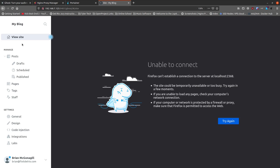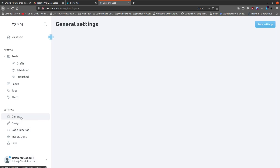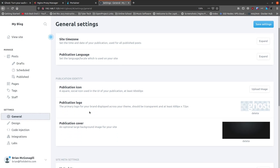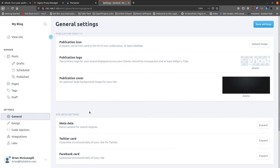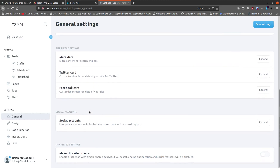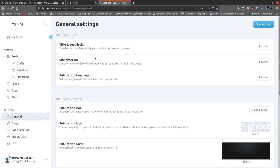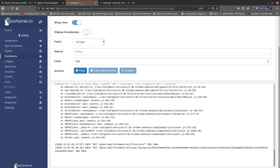We come to the page that says it can't connect — it's trying to load the site. But you do have access to the settings panel. You can see title, description, site timezone, and lots of other settings as you scroll down. However, there's nowhere in the UI to actually set the URL for your site. So we need to go back into Portainer to fix this.